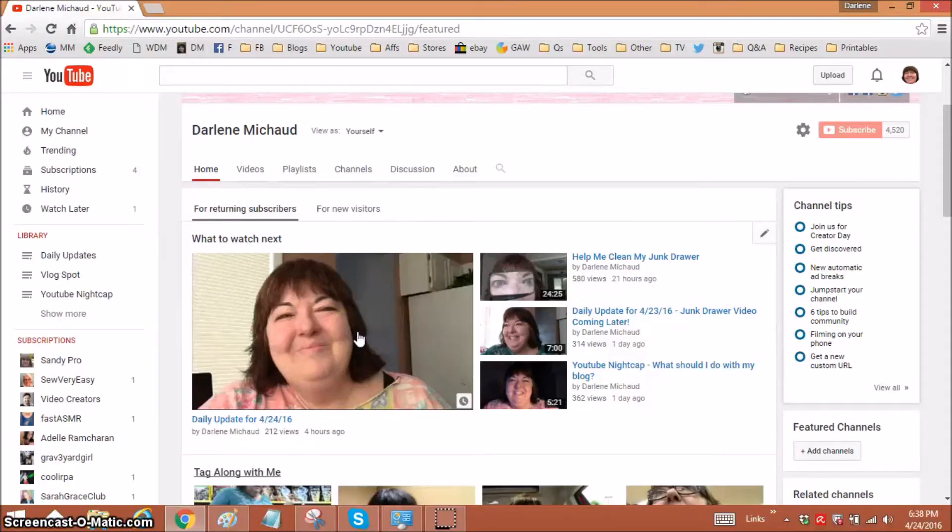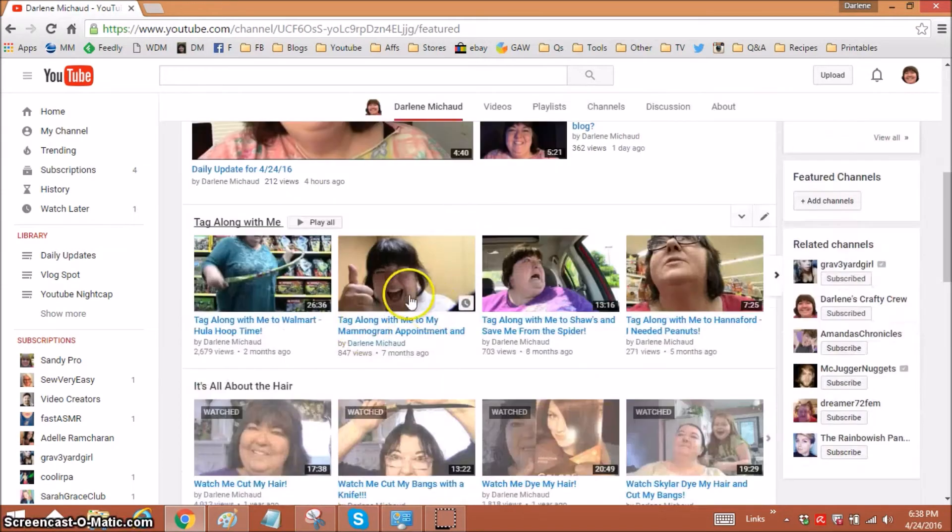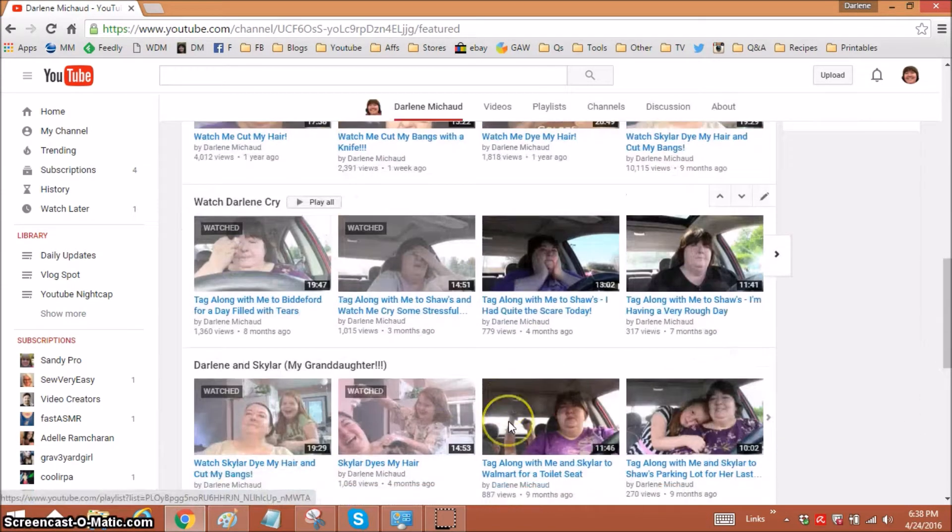Hi everyone, it's me Darlene. Today I'm going to show you a quick YouTube tip. I'm going to show you how to add these sections of videos on your homepage.